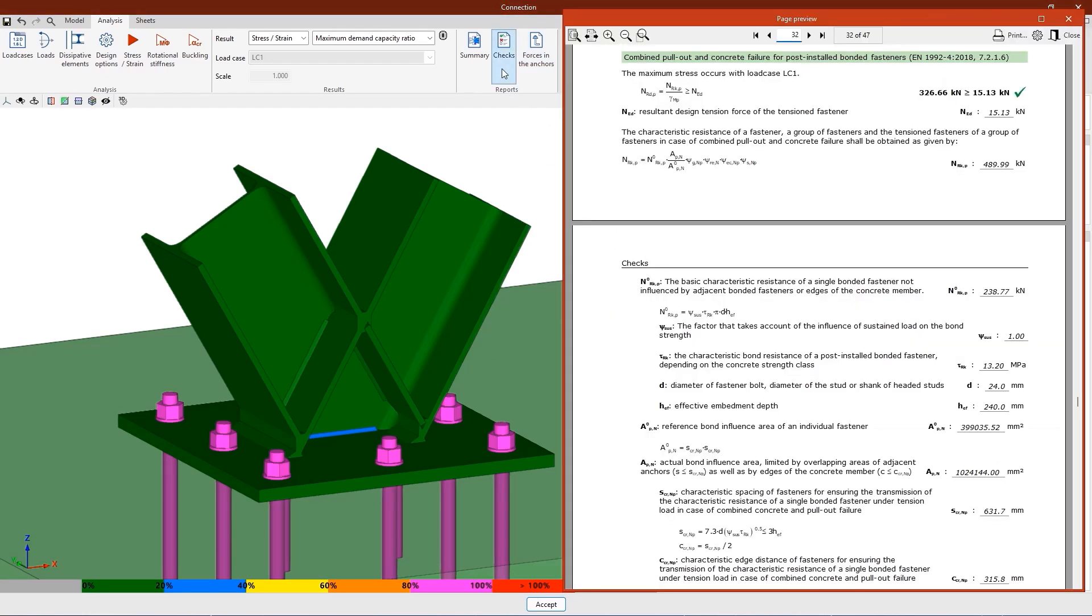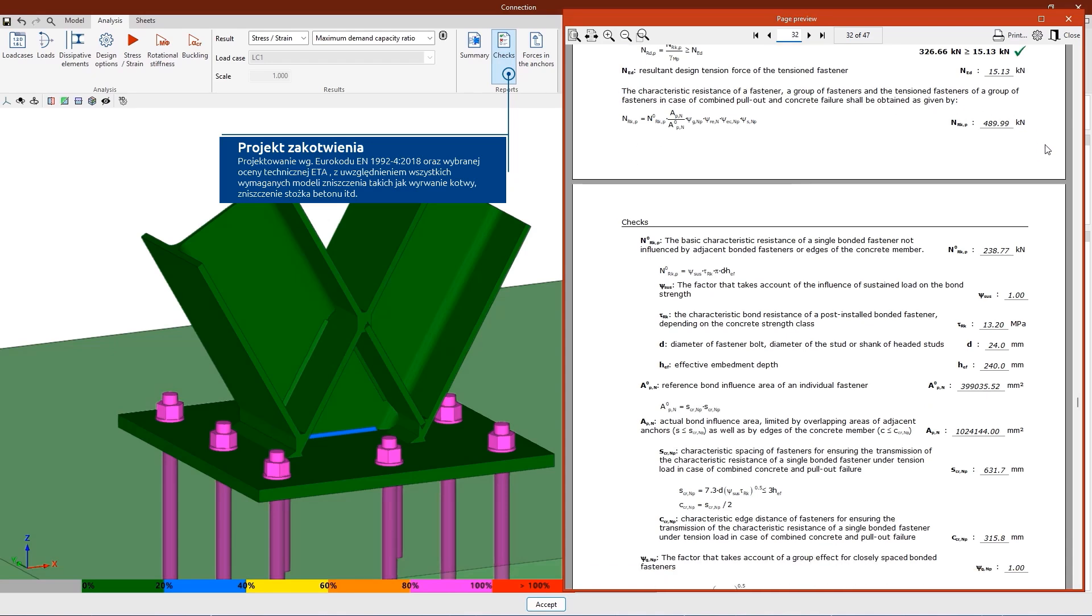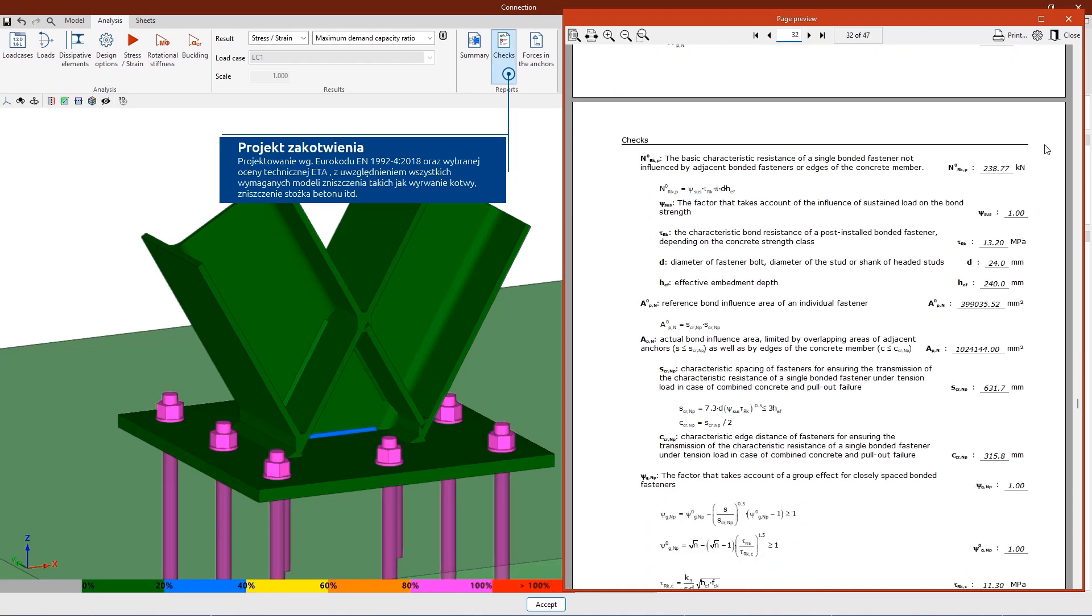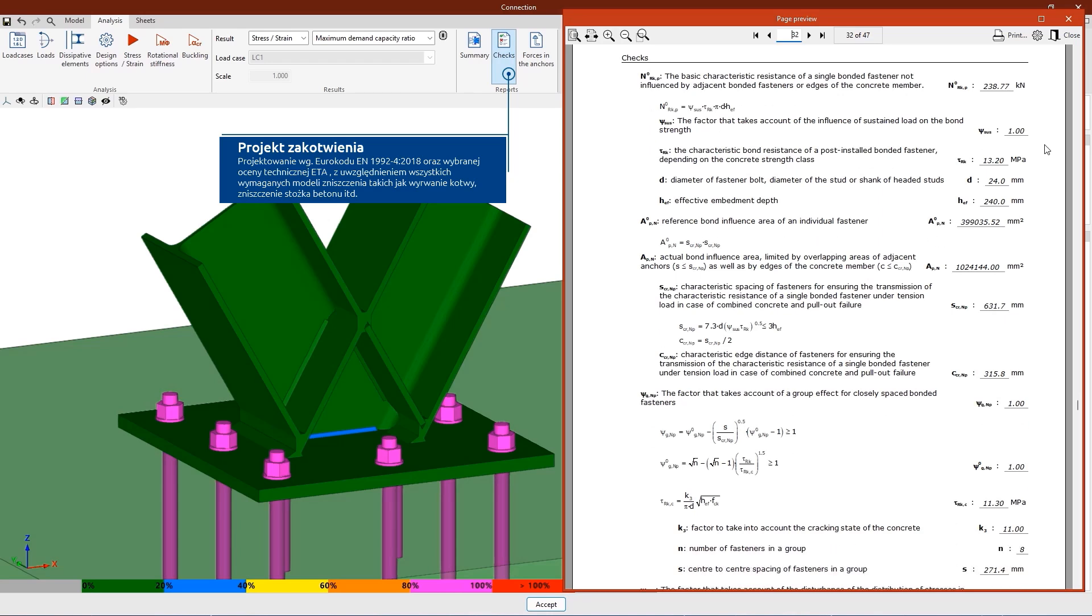We can also verify regulatory compliance, such as the combination of pull-out failure and concrete cone failure for post-installed bonded anchors or concrete pry-out failure, among others.